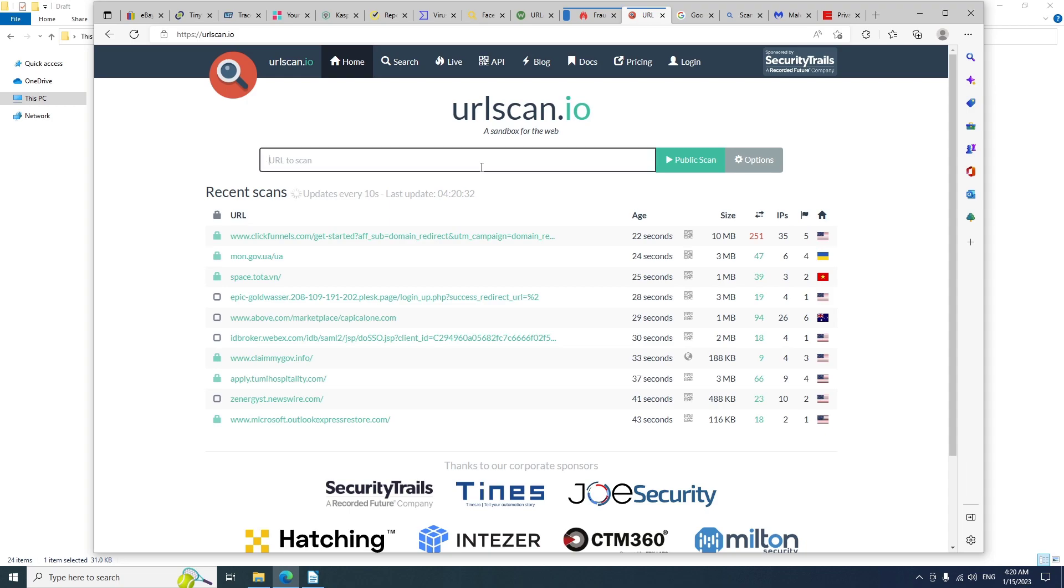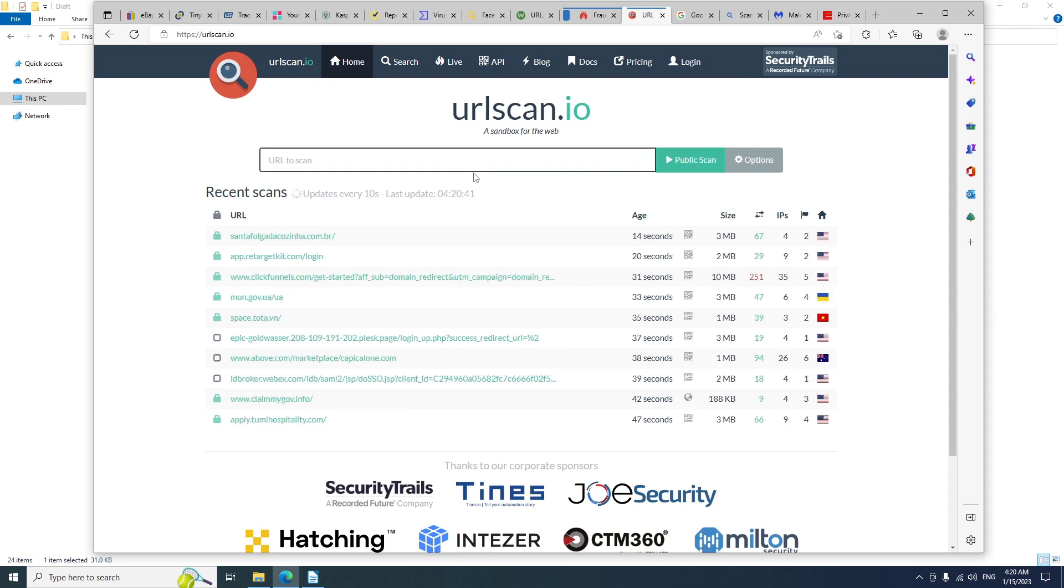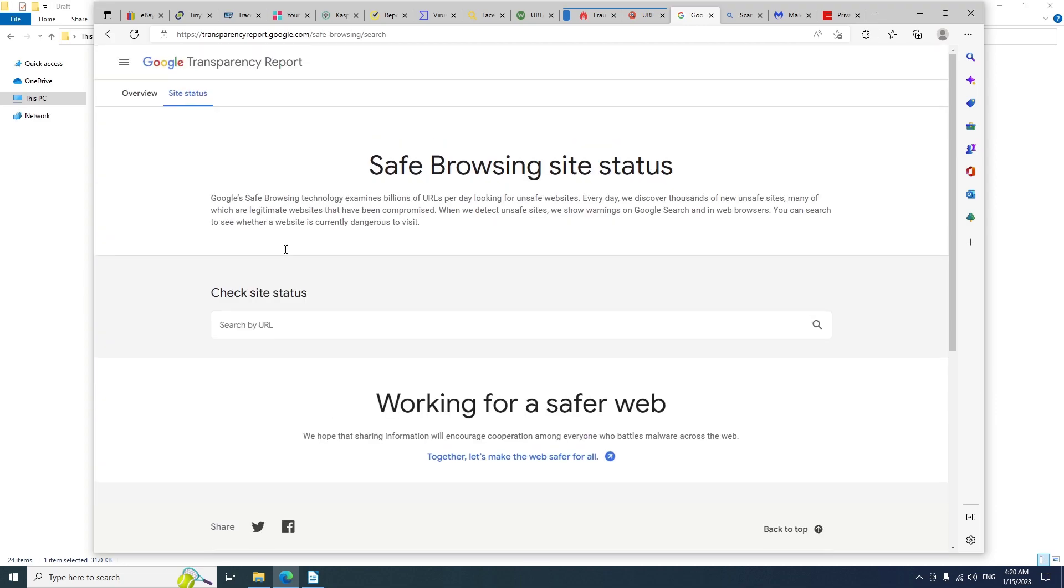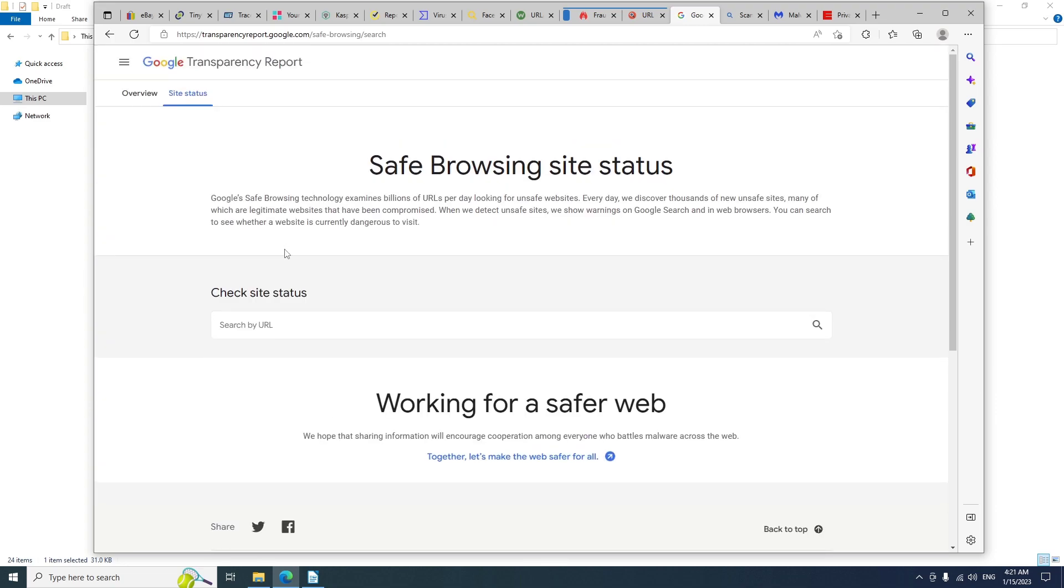Google also provides a powerful service called Google Safe Browsing Site Status. You can paste the URL and scan to make sure if the website is safe or not.